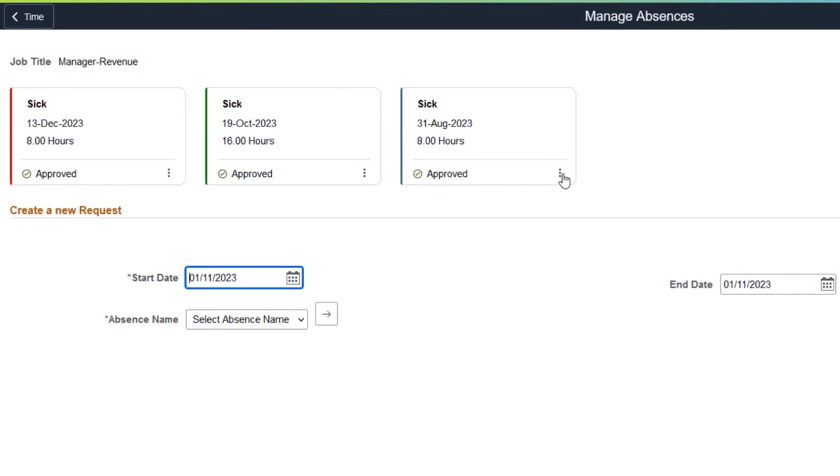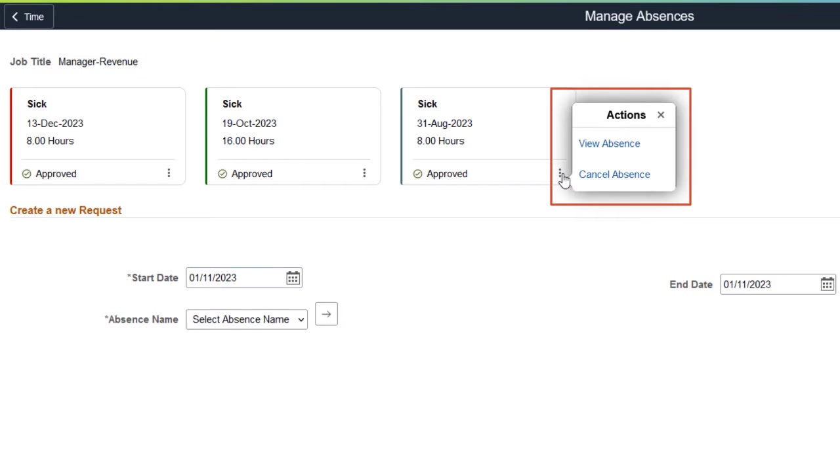From the related actions, you can view or cancel the absence. The View Absence action brings up a window with the details and request history. The Cancel Absence action opens a page for you to cancel the absence.